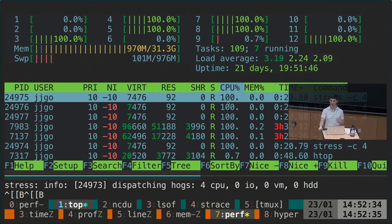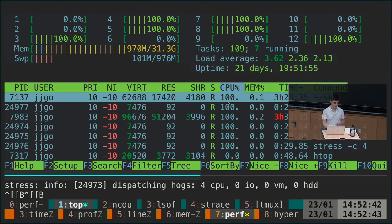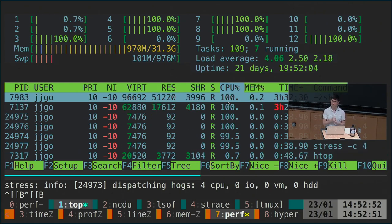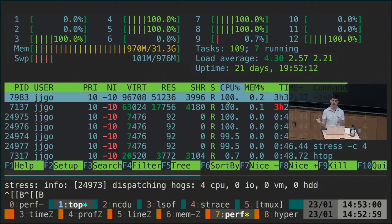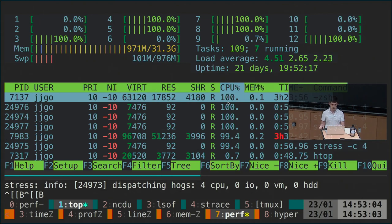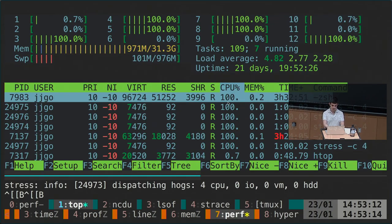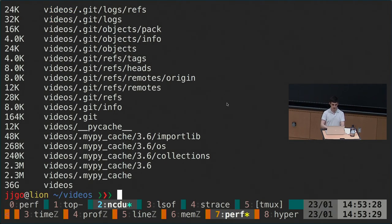Even though you could use a profiler to get similar information, the way htop displays this in a live interactive fashion can be much quicker and easier to parse. In the notes there's a long list of different tools for evaluating different parts of your system — tools for analyzing network performance, the number of IO operations, and whether you're saturating reads from your disks. You can also look at space usage with the 'du' command, which stands for disk usage, using the -h flag for human-readable output.